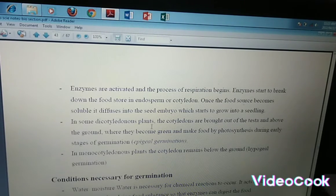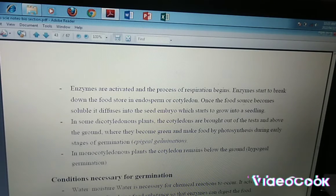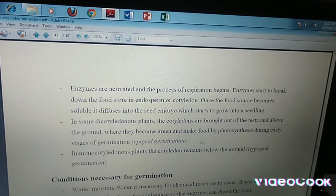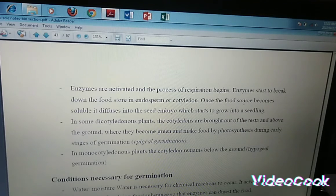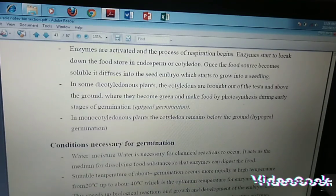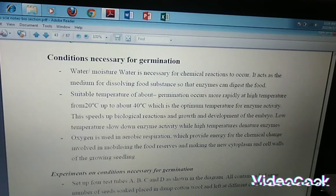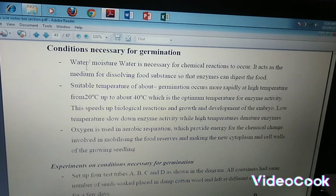In some dicotyledonous plants, the cotyledons are brought out of the testa and above the ground — the cotyledons can actually come above the ground. When they are above the ground, they also become green. Remember green plants make their own food, so they become green and also make food by photosynthesis during the early stages of germination. We call that epigeal germination, and this only occurs in some dicot plants. As for monocot plants, the cotyledons remain below the ground — we call this hypogeal germination. The monocots have the endosperm, and the endosperm remains underneath the ground and does not come up to photosynthesize like in dicotyledonous plants.